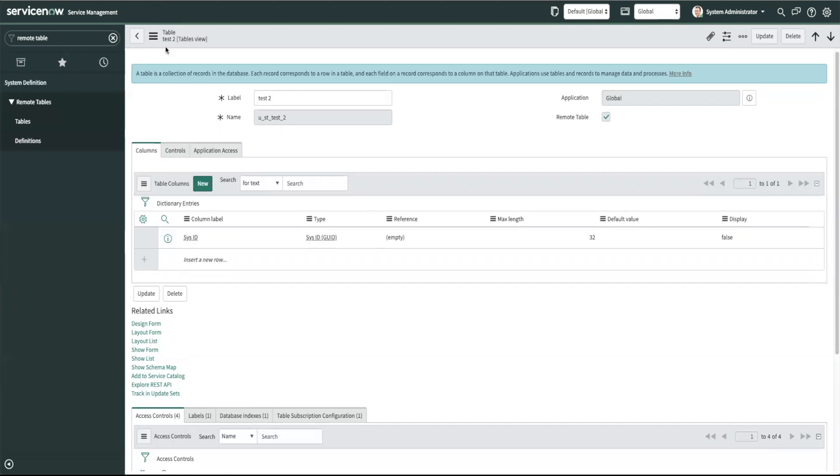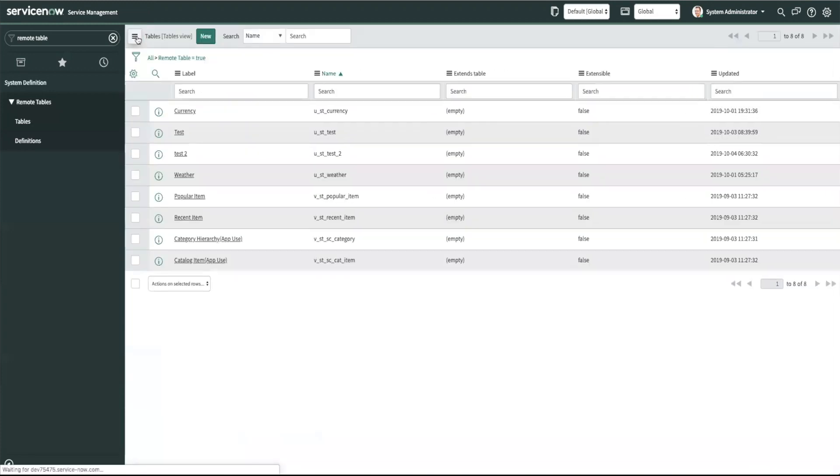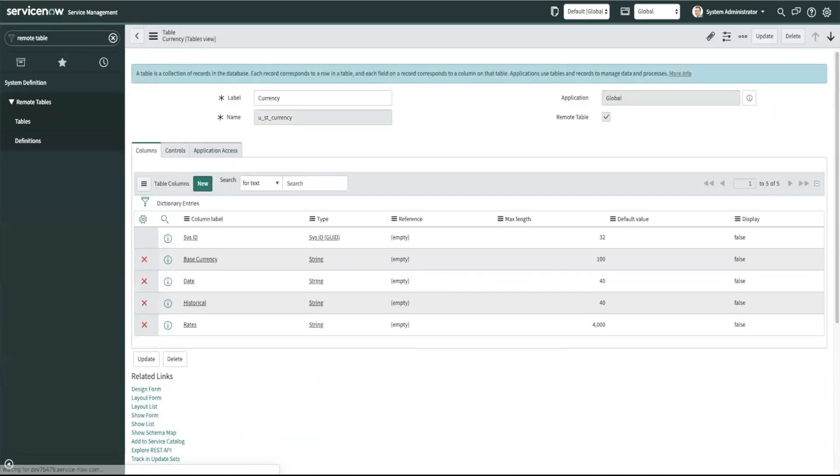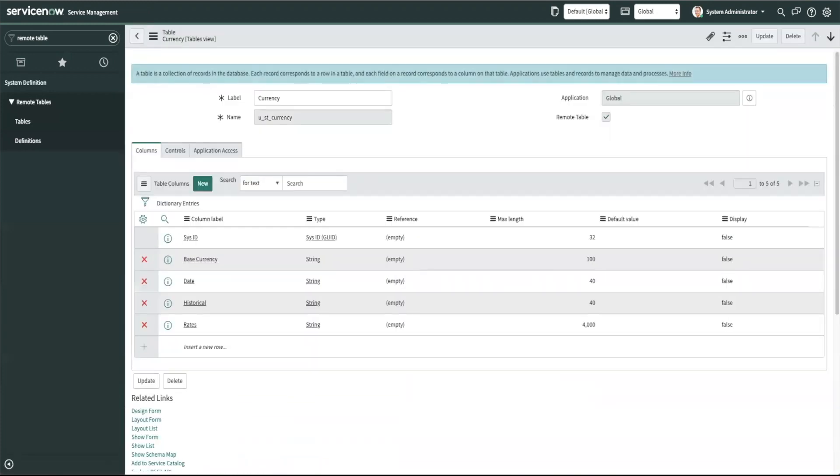So let's go to the currency table that I created for this video. Here you can see some additional fields which I've created which will be populated by our associated script.